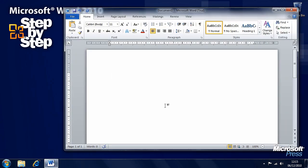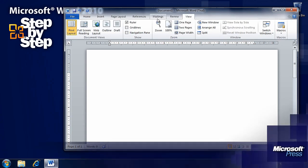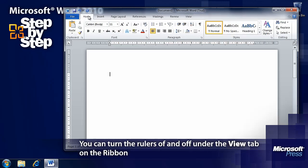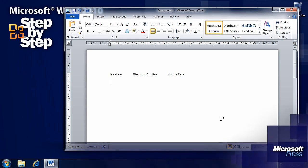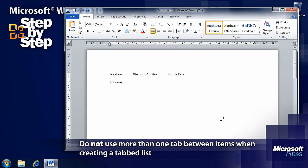For this exercise we're going to start with a blank document. Make sure you have the rulers turned on, either by clicking the View Ruler button above the scroll bar on the right-hand side, or under the View tab making sure you have a tick in Ruler. We're going to type some information: type 'Location,' use a single tab, type 'Discount Applies,' a single tab again, and 'Hourly Rate.' Be careful when creating tab lists not to use multiple tabs — just use a single tab.